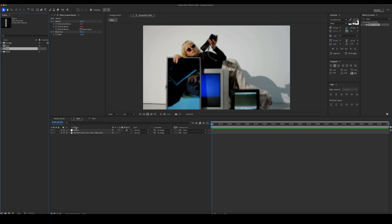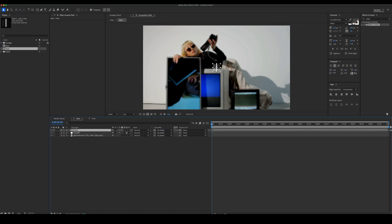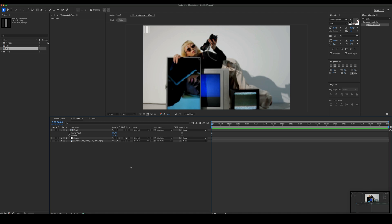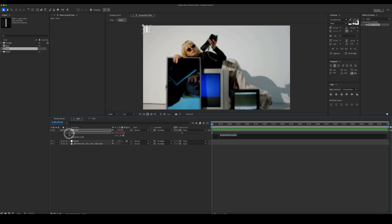Add the pixel comp. Change its anchor point and place this layer to the top left corner. Add this expression to the scale of the pixel comp.